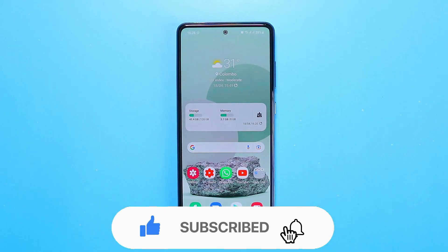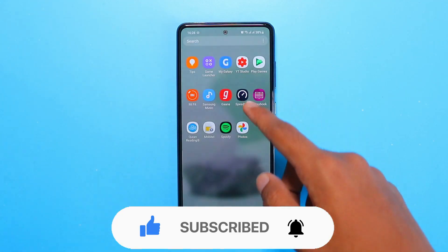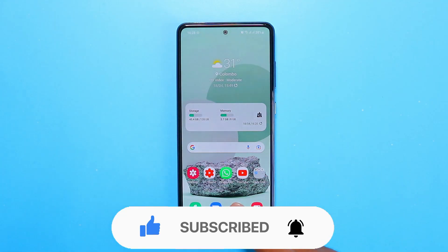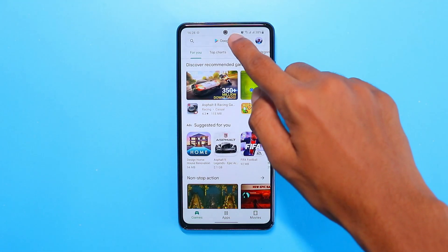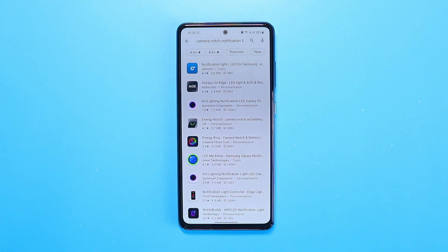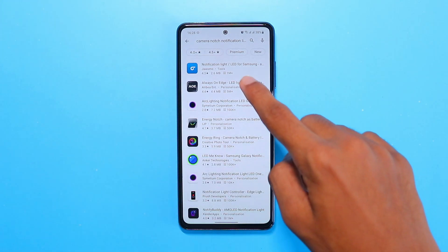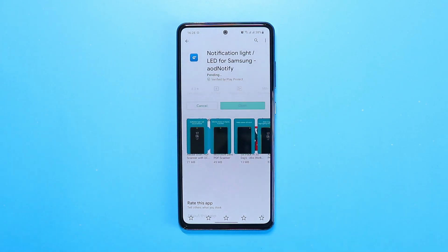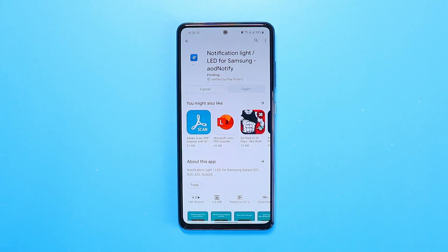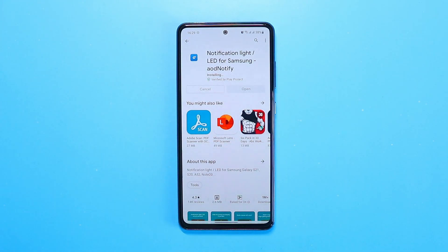First, go to your Play Store and download this app — I'll be putting the link in the description. By the way, if you haven't watched my unboxing of the Galaxy A52, I'll be putting the link in the description as well as the card on top.